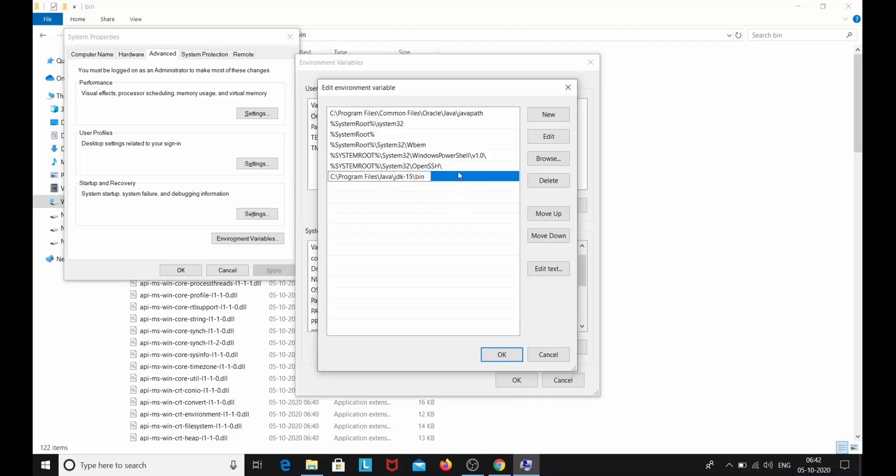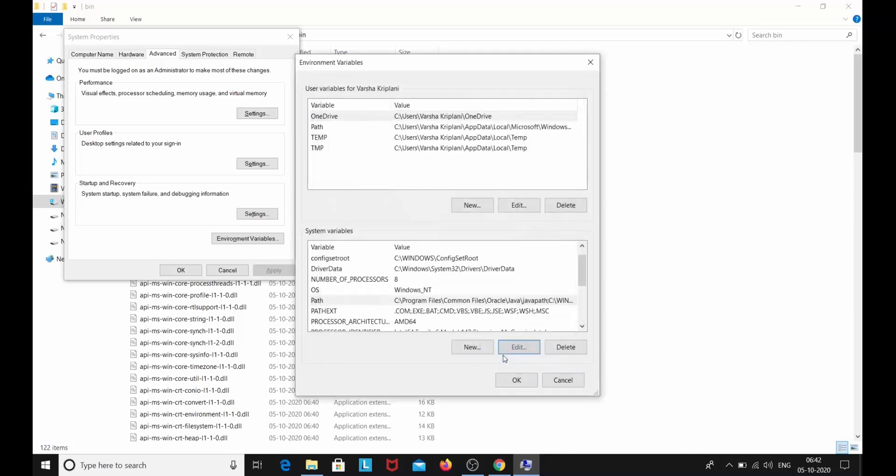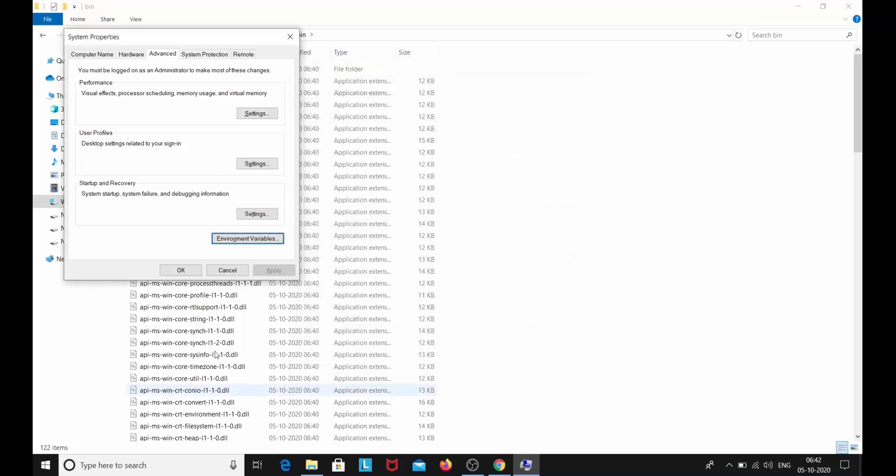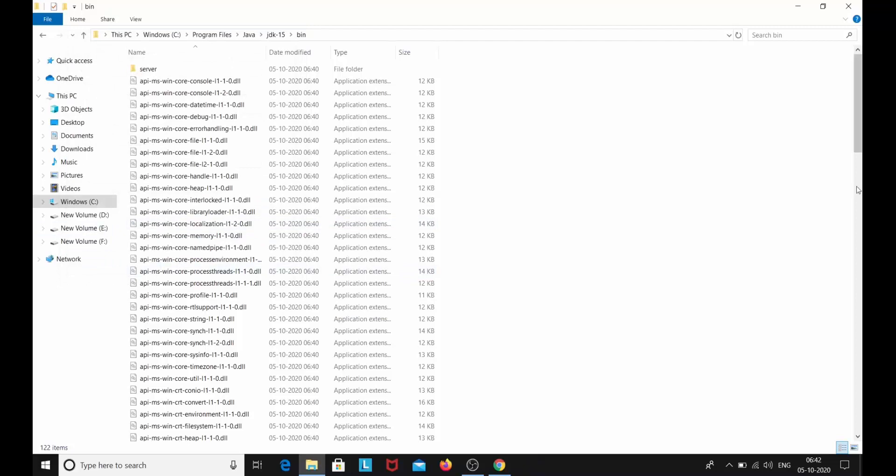So this is going to be the new system environment variable. Click OK. Click OK. And click OK. So you have set your environment variables as well.